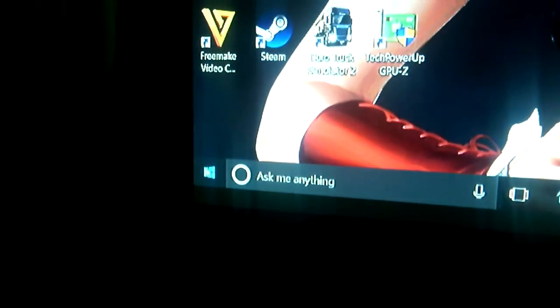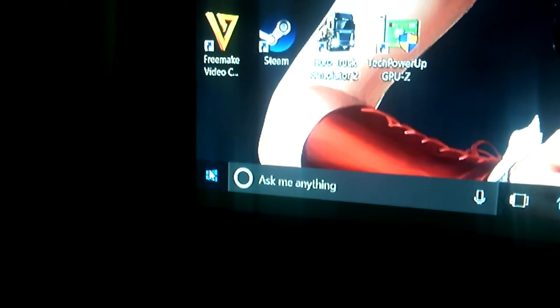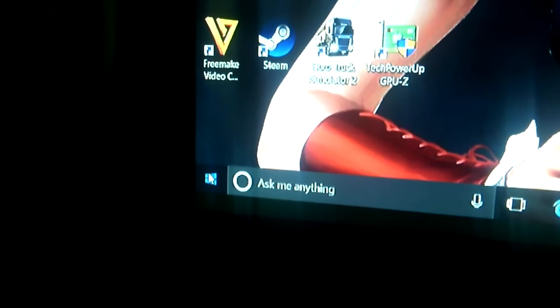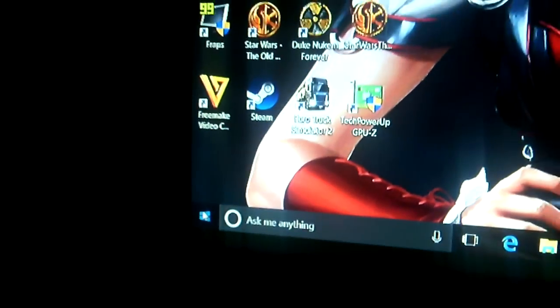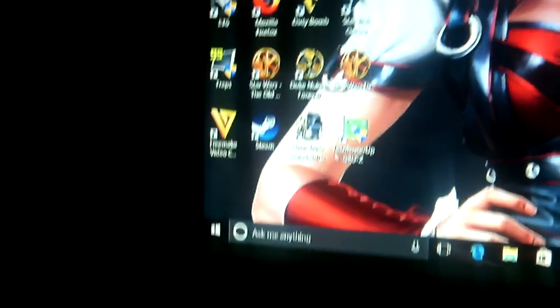Little problem I have here, if you look down at the start menu here, I click it, nothing happens. Oh look, what do you think is wrong with that? Nothing happens, I can't get my start menu up.